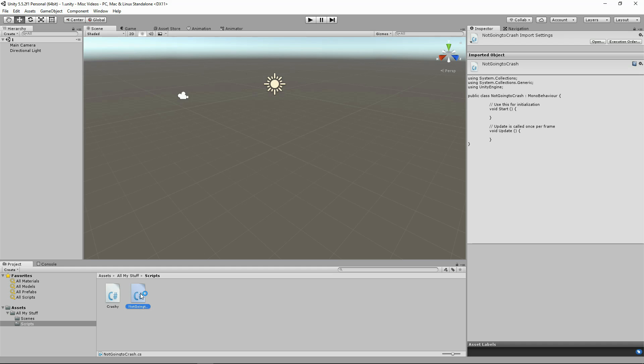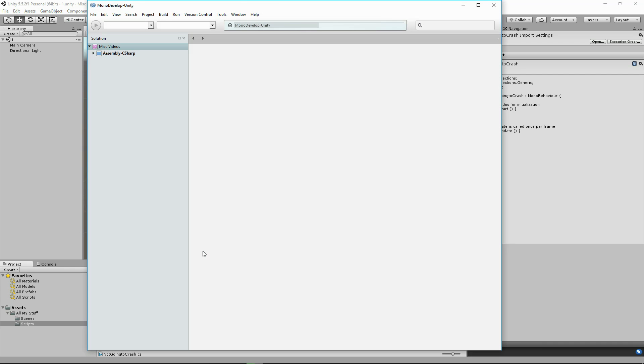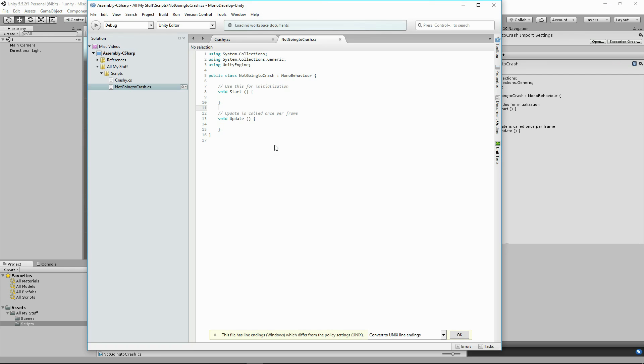However, if we open it up in MonoDevelop, you'll see that even though it says here this file's endings have Windows end of lines which differ to the policy settings Unix, MonoDevelop doesn't crash. It handles it.